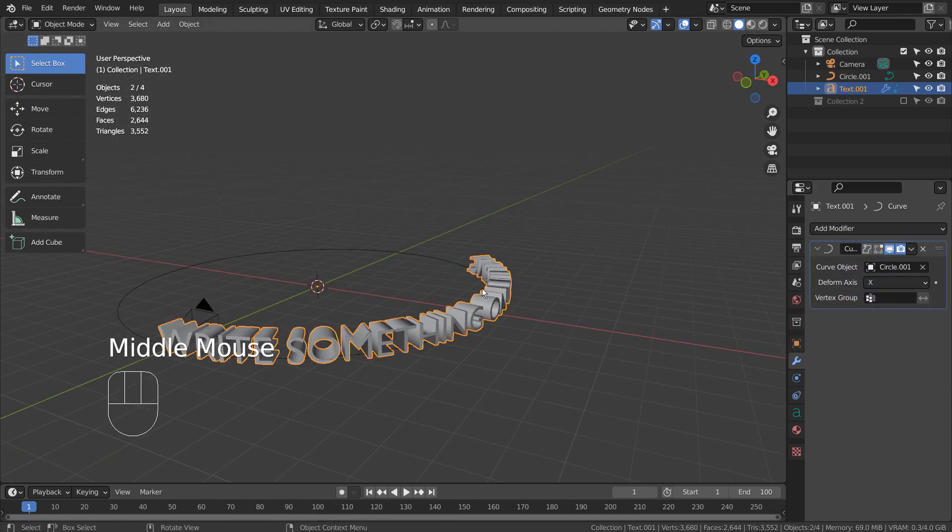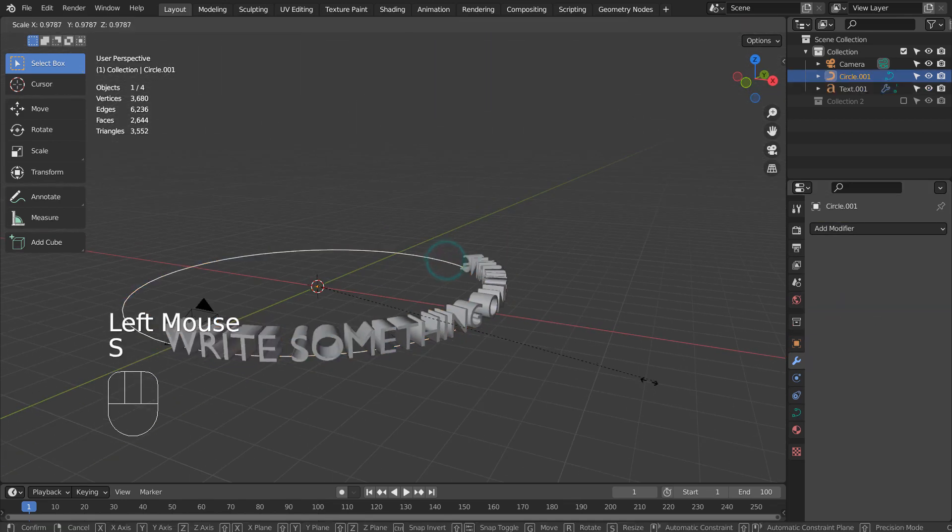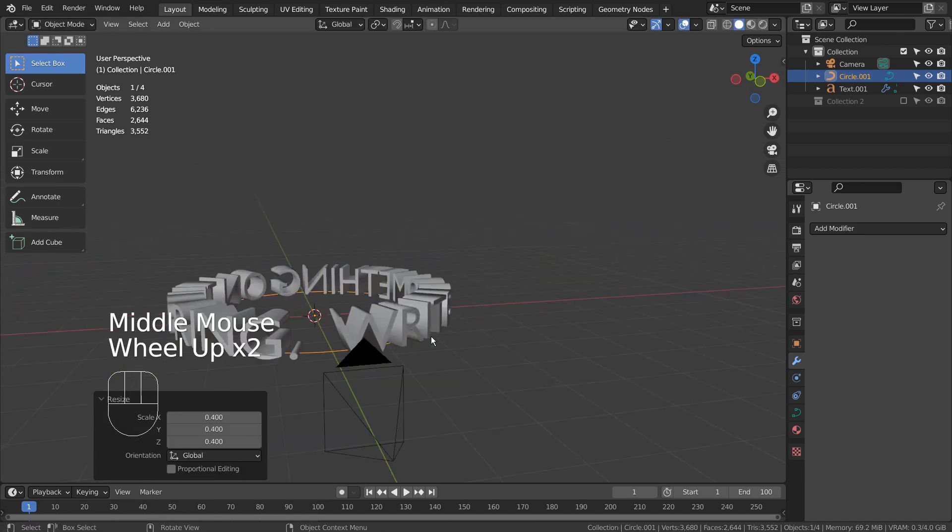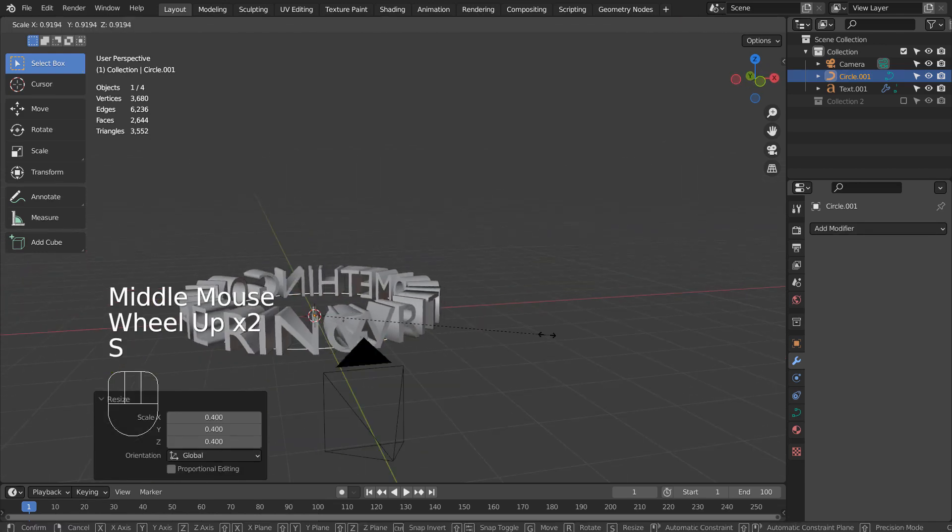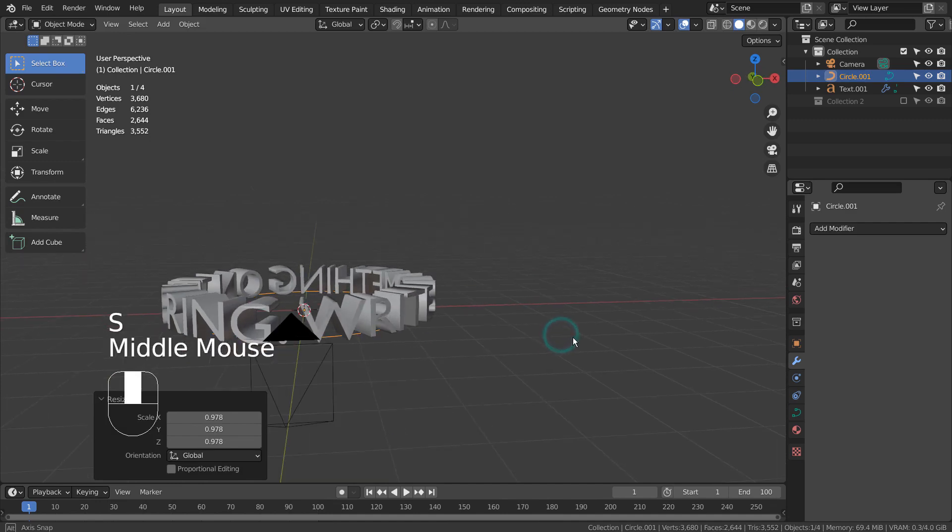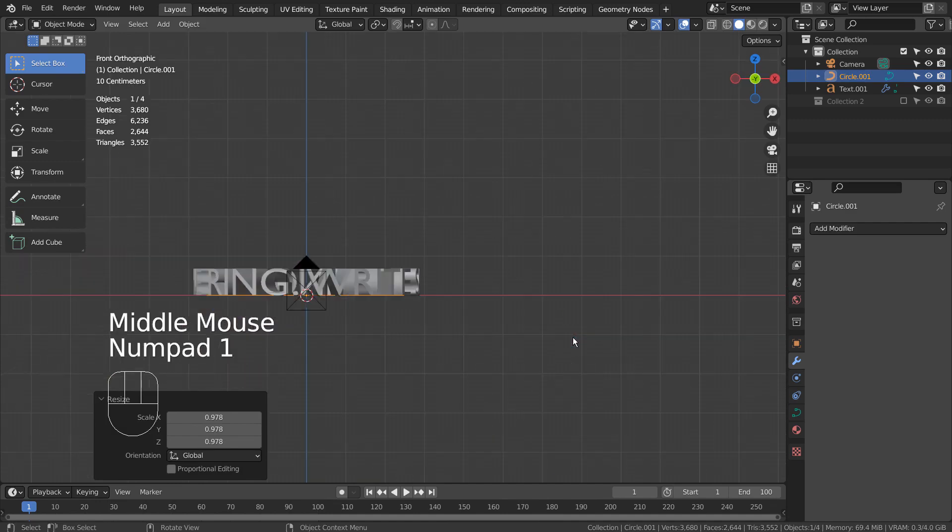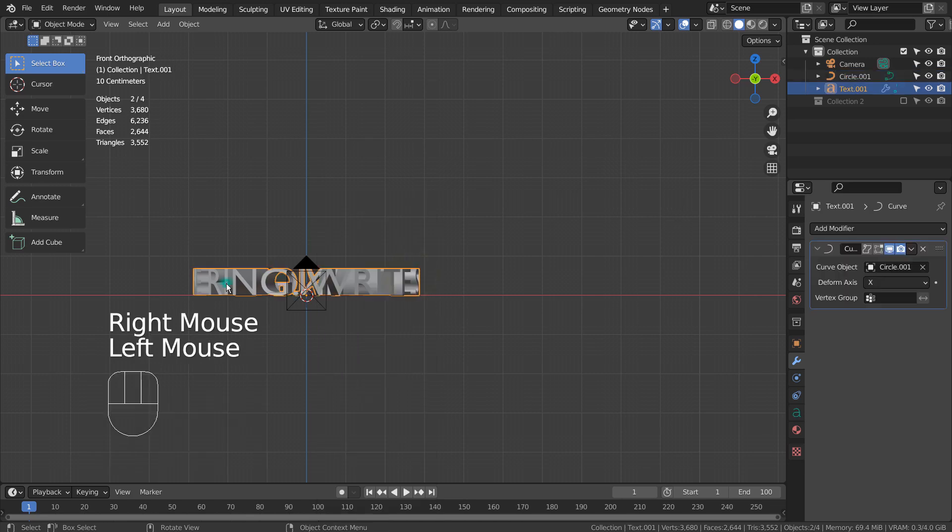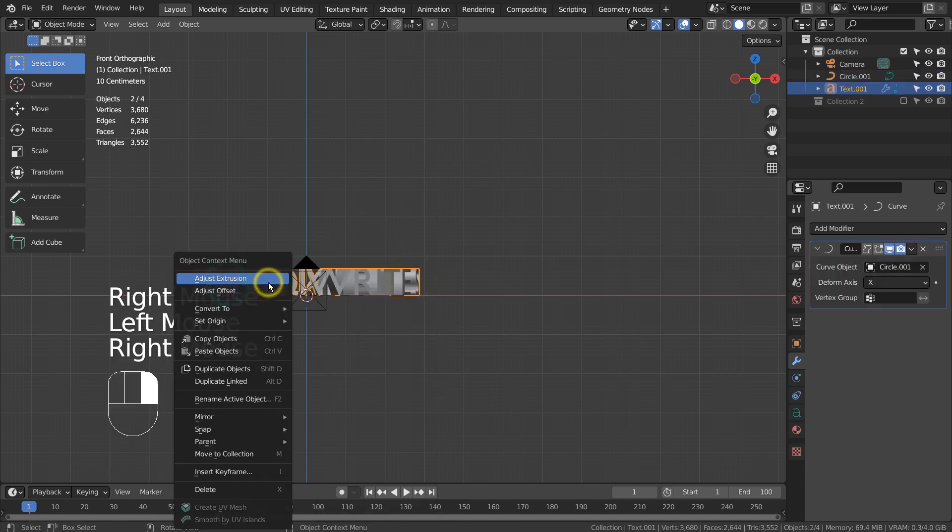Let's scale the curve. I'll convert the text to mesh and remove the curve circle.